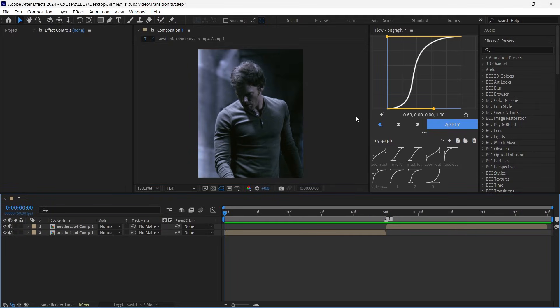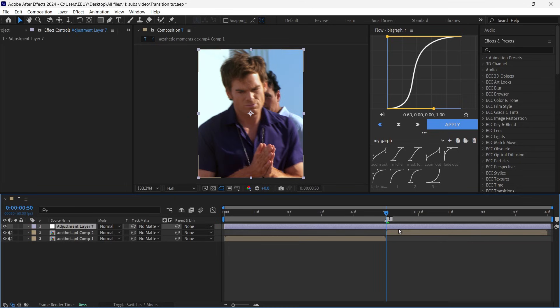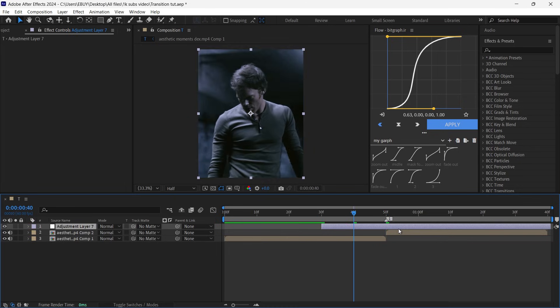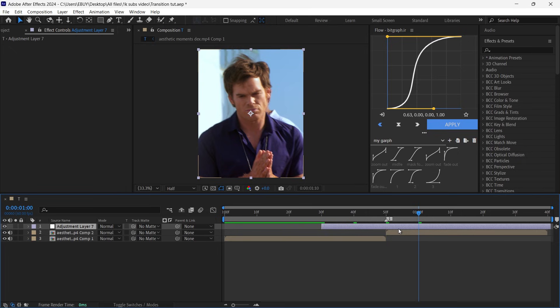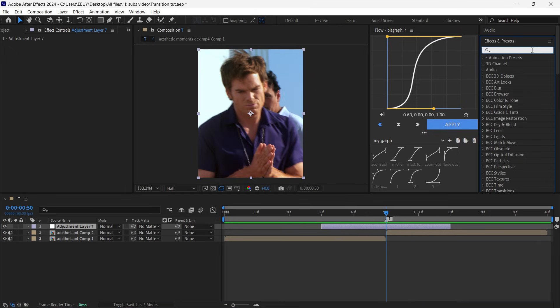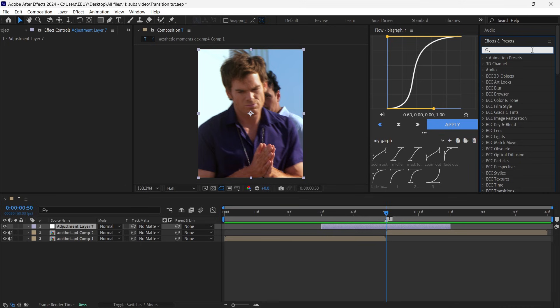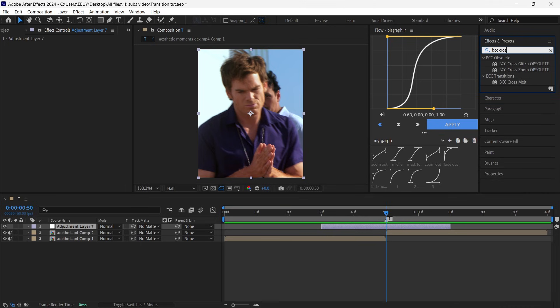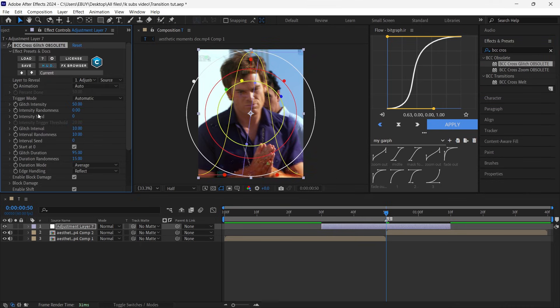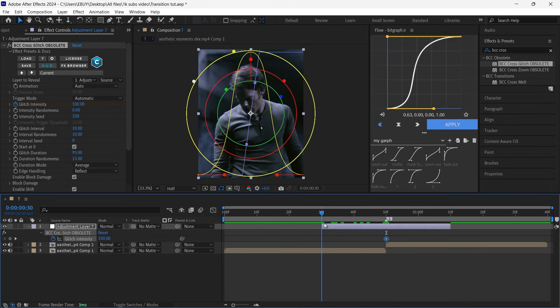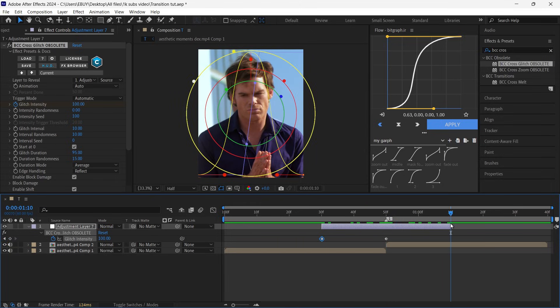The last transition is another glitch transition. Create a new adjustment layer and cut it 20 frames before and after the transition. Go to the Effects and Presets panel, search for BCC Cross Glitch, add it to your layer, set Glitch Intensity to 100 and also Intensity C to 100. Put a keyframe, go to the first frame and put it on zero, then go to the last frame and set it on zero.